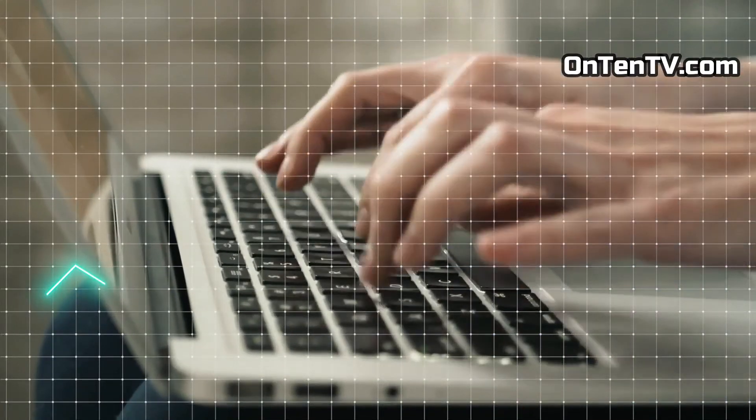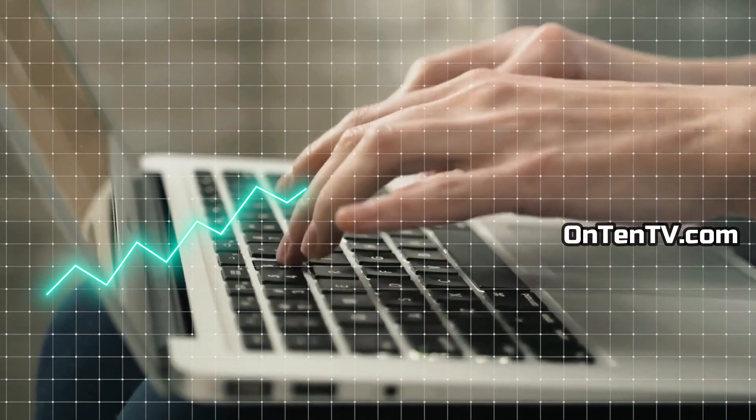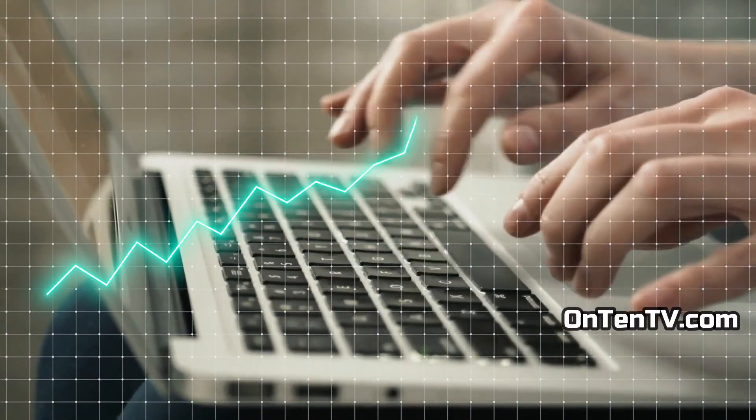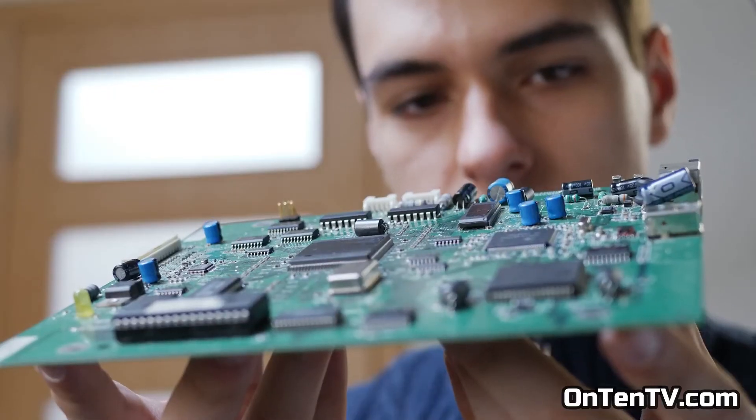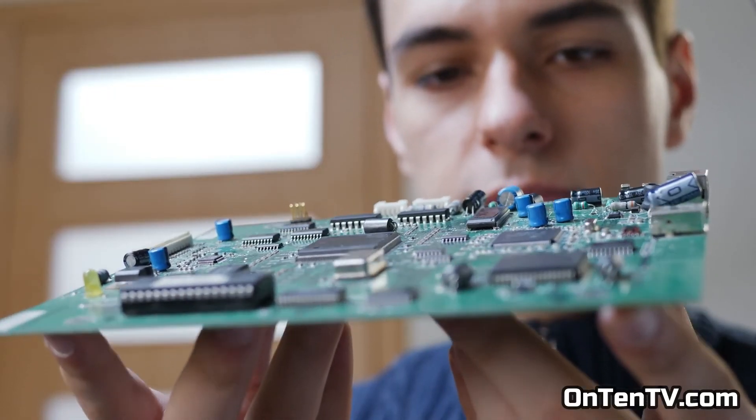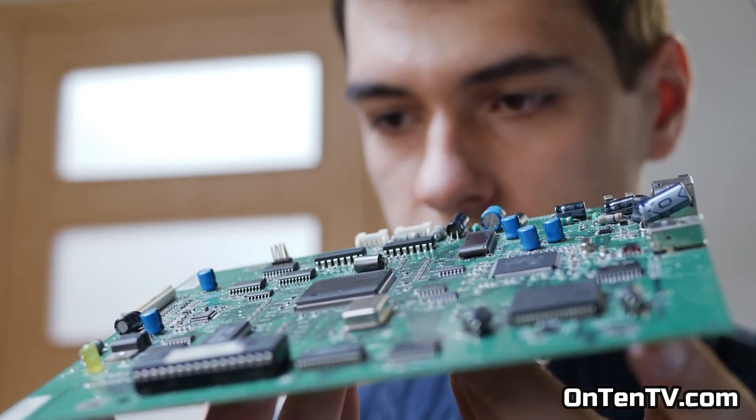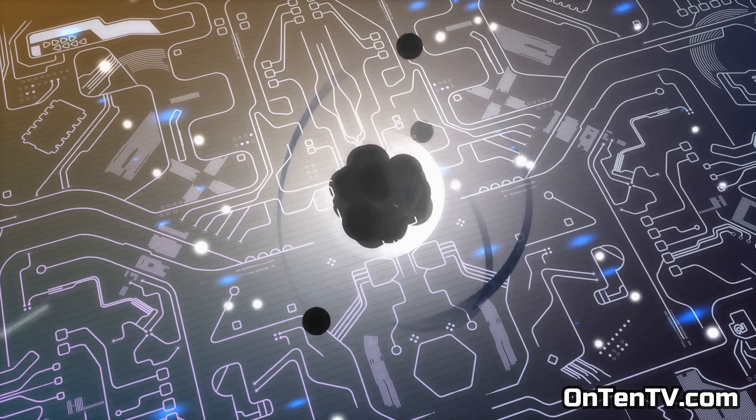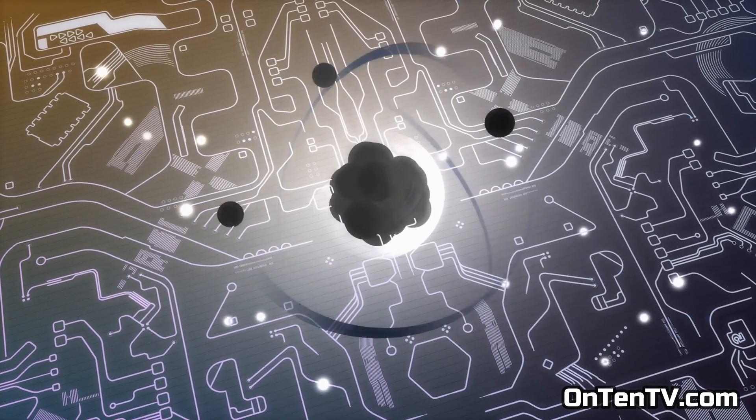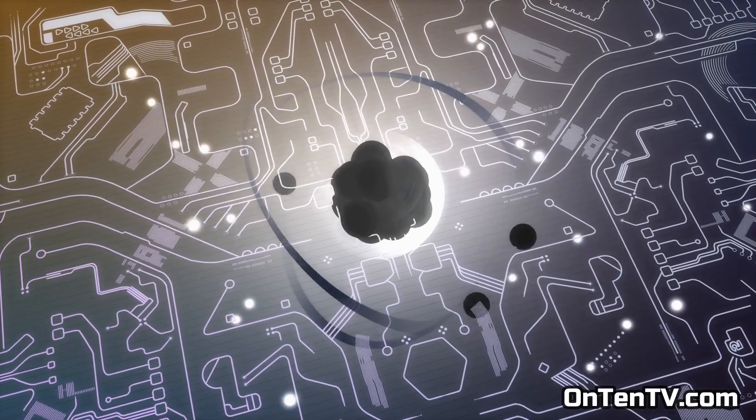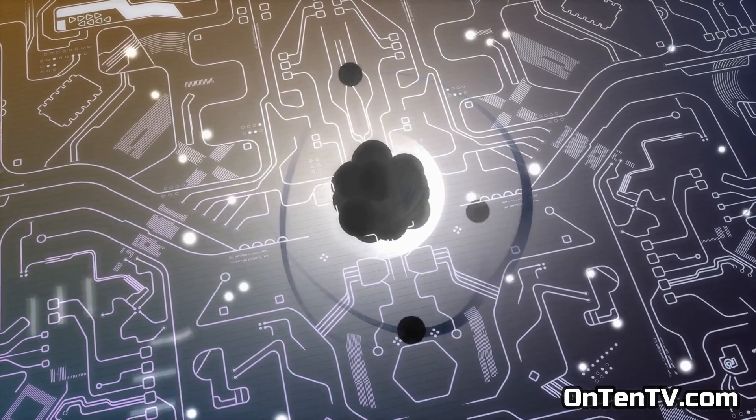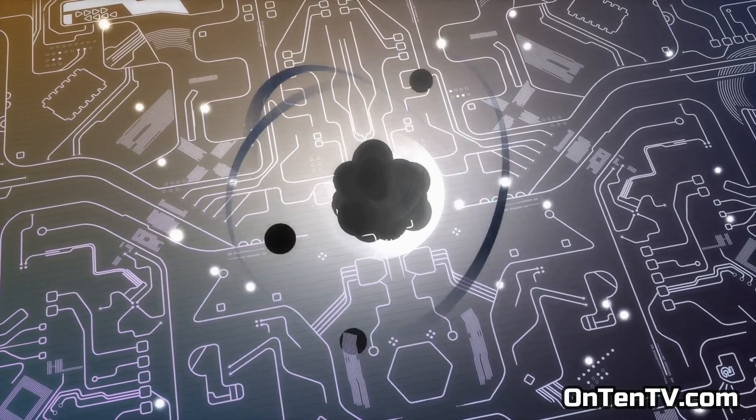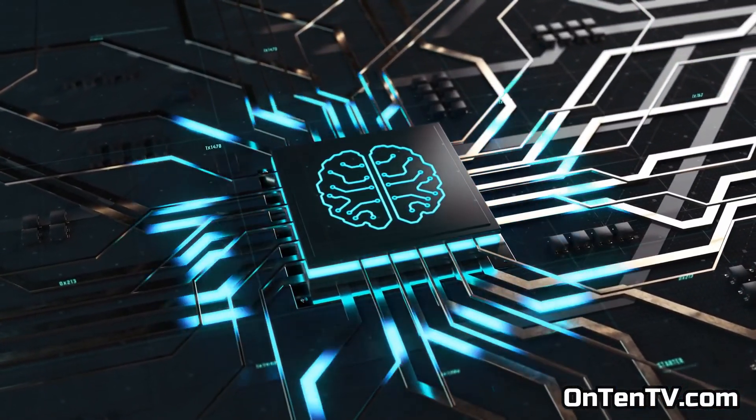You might not believe it, but we're still advancing more and more today. Right now, computer parts are getting smaller and smaller, and they're getting so small that they're getting close to the size of an atom. But to understand this, we have to learn some complicated stuff.